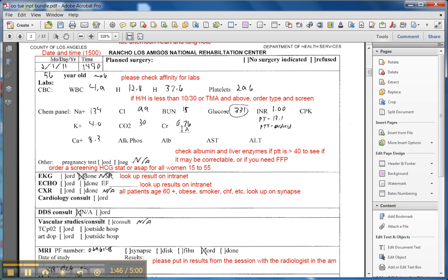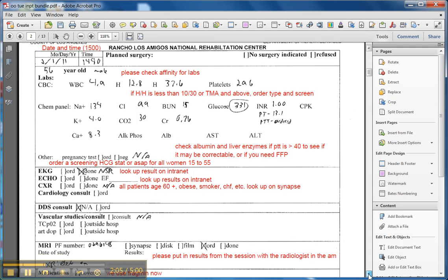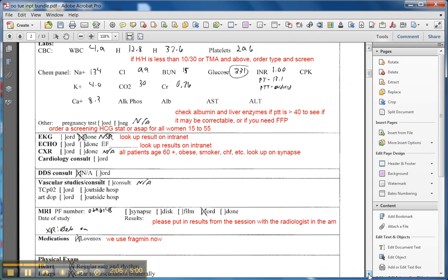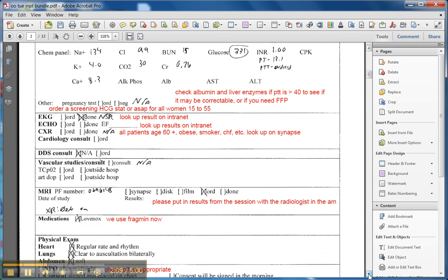Because even though we're not responsible for fixing any of these laboratory values, especially glucose out of control like that, or white counts off the scale, and H&Hs that need transfusion, we still need to know about them, and I have to say that anesthesia really appreciates that we document these things.